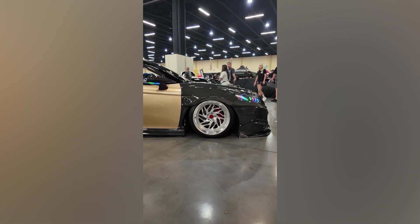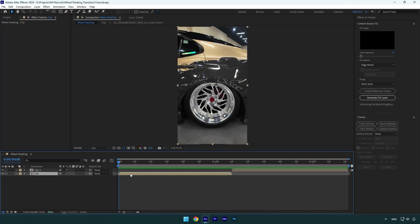Hi guys, in this tutorial I will show you how to make a wheel rotating transition effect easily in After Effects.